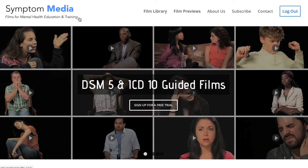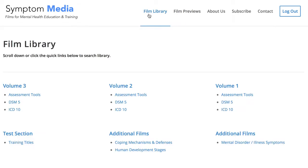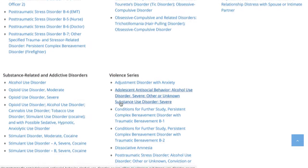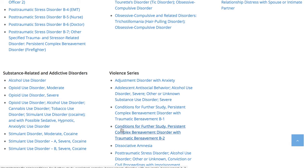Welcome to a preview of a Symptom Media DSM-5 Guided Case Study. How are people using Symptom Media's DSM-5 Guided Cases? With access to over 500 assessment tools, DSM-5 and ICD-10 Guided Cases, educators can smoothly integrate videos within lectures and discussions with an easy-to-navigate index library page. Be sure to visit SymptomMedia.com to sign up for a free trial today.